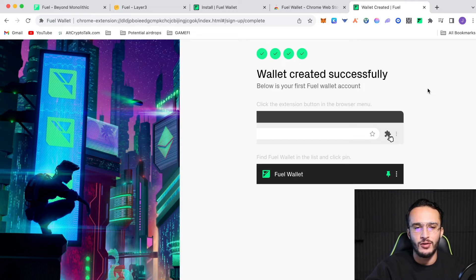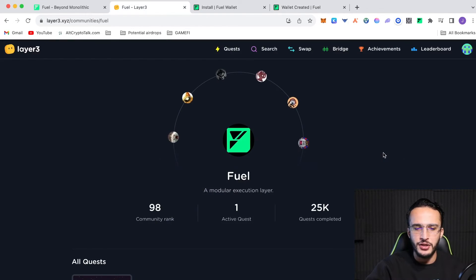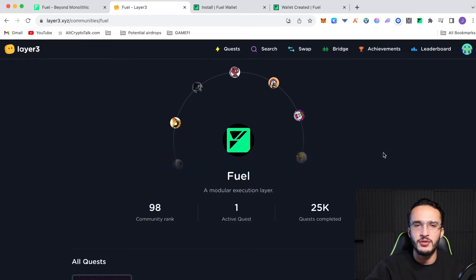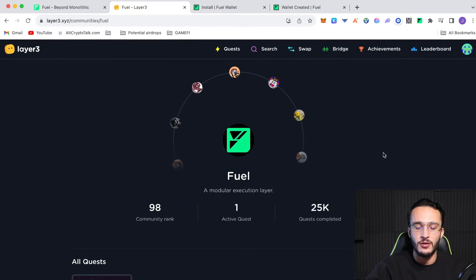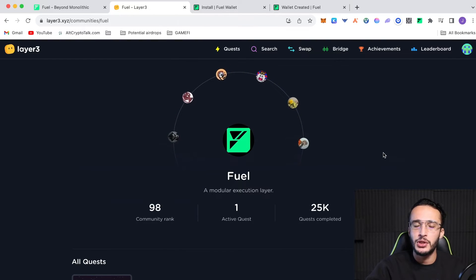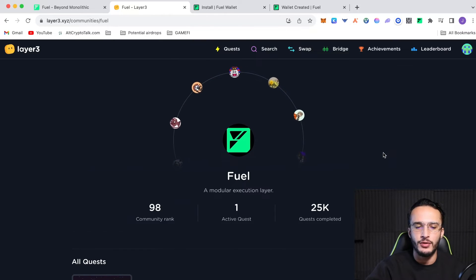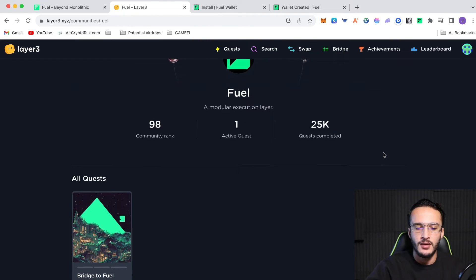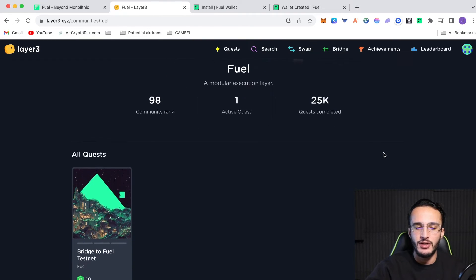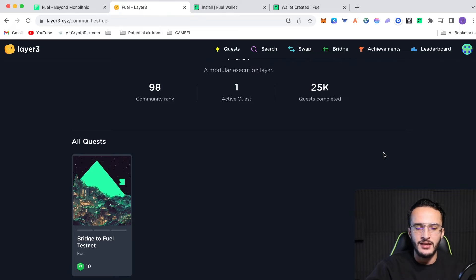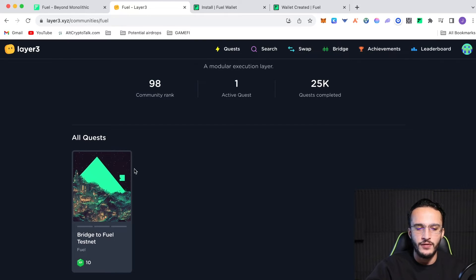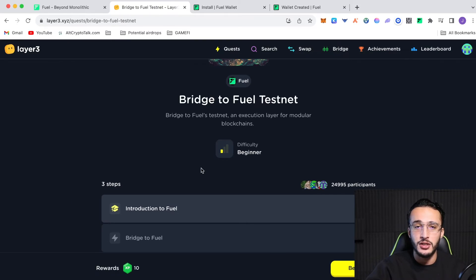And as you can see, fuel has their very own community within the layer three platform. They only have one active quest so far, and I'm sure they'll be adding more as the network progresses. However, as the network is very new, there's only a few things that we can do. And obviously, that is to bridge to the fuel test net.